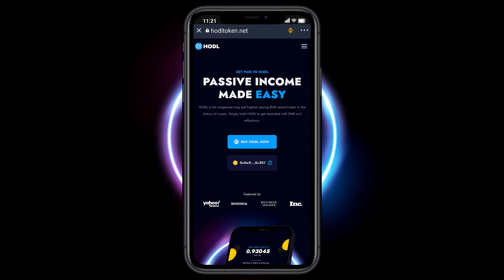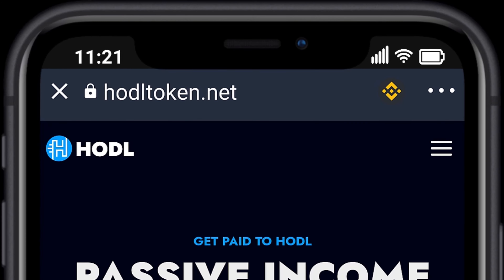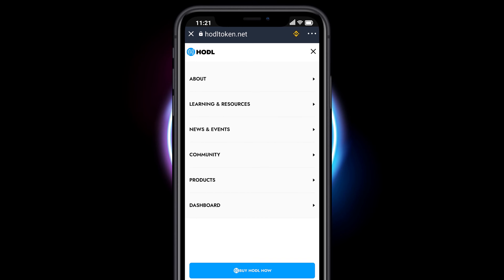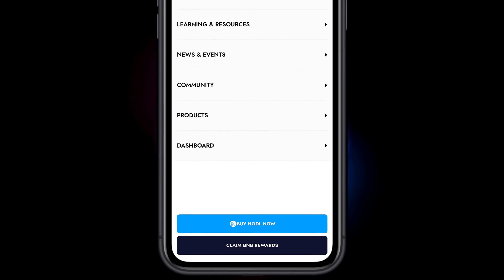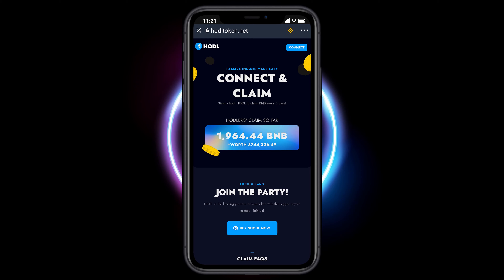We want to collect rewards. Select the hamburger menu in the top right hand corner. Select Claim BNB Rewards at the bottom of the screen. We need to connect our wallet.